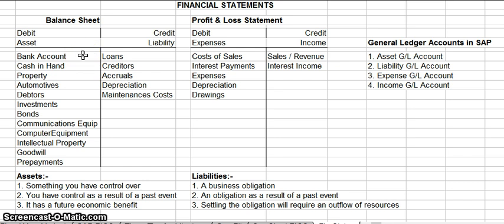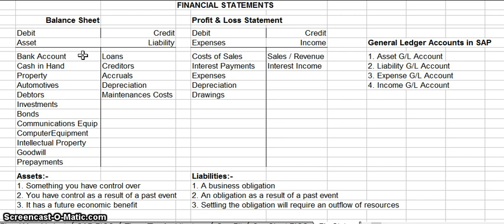Your liabilities — that's things that the company owes other people — include loans, creditors (that's money that the company owes other people), accruals (that's things that the company has bought but hasn't paid for yet), depreciation, and maintenance costs.